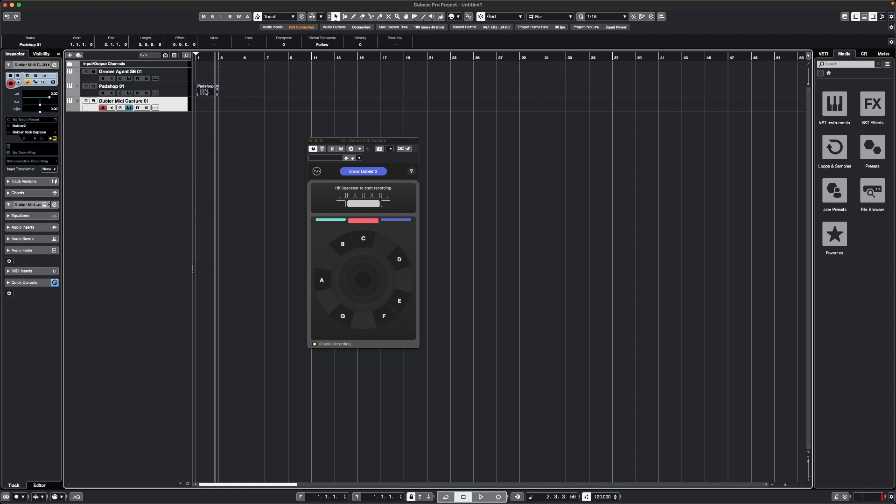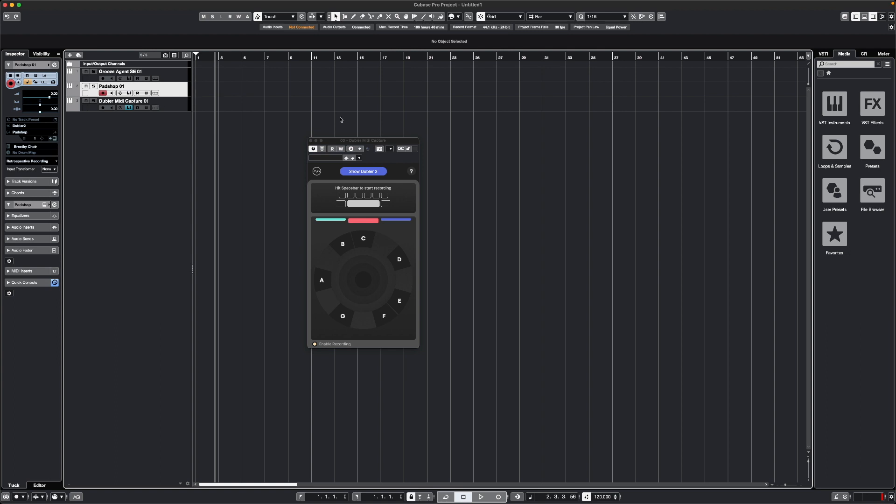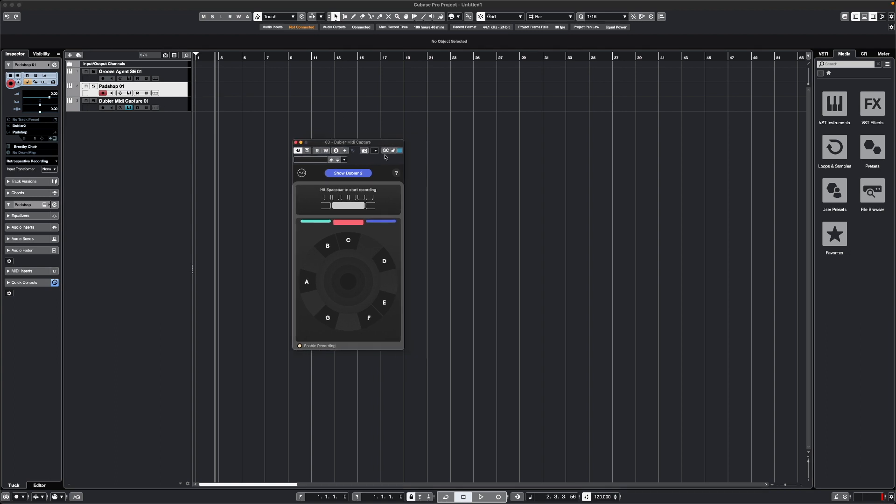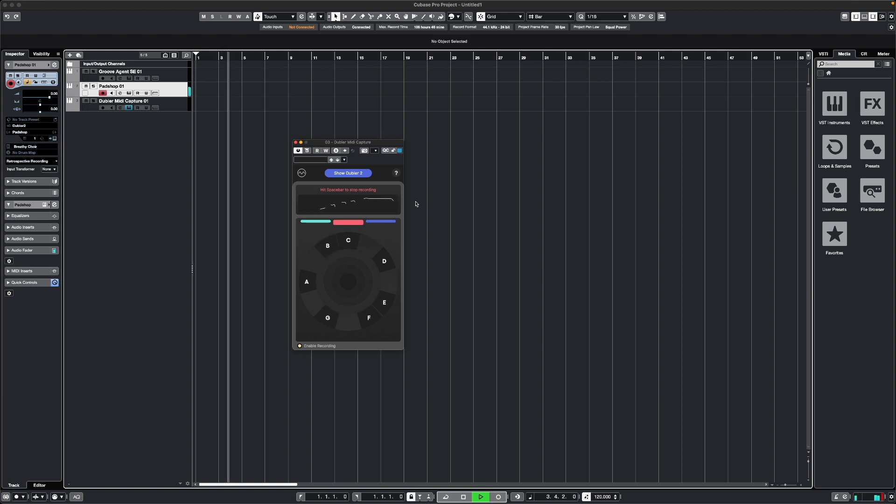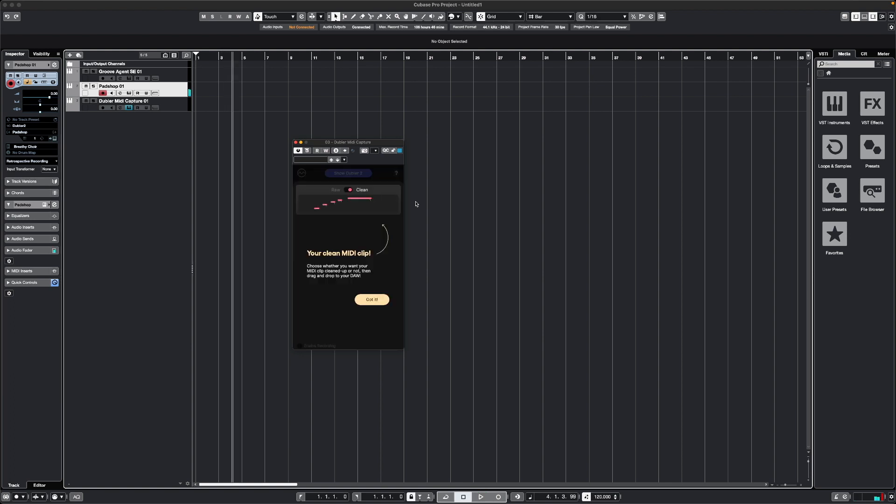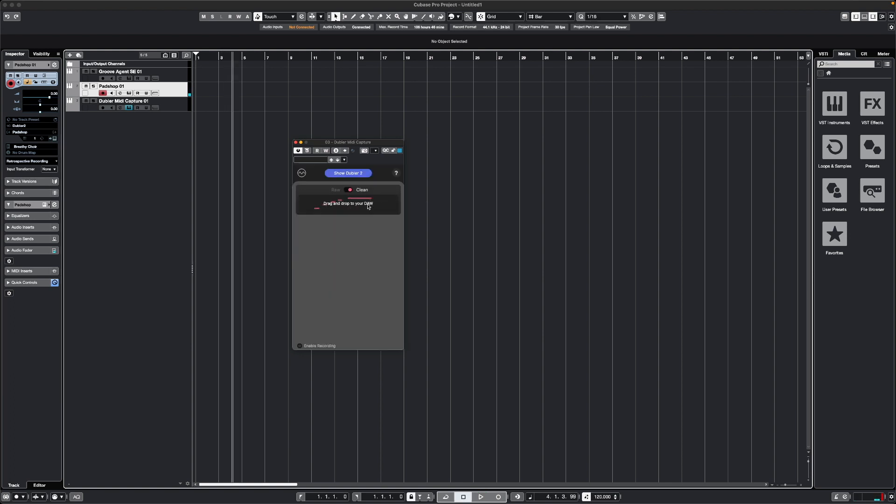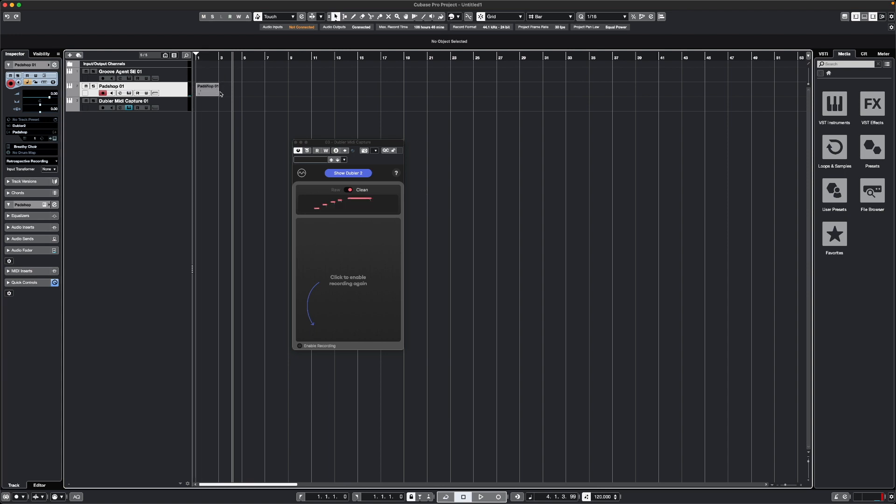Let's just delete that clip we made before, and we can still hear our voice in real-time as any synth you want. I'm going to go back to Padshop and make sure this one's armed. The Doubler MIDI Capture track doesn't actually need to be armed, so all we need to do is hit Spacebar, sing a melody. There's our little melody, and we can click and drag this wherever we like.